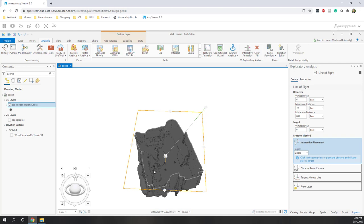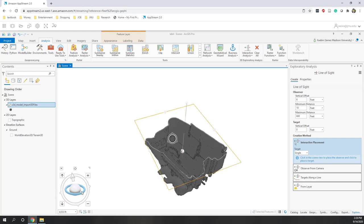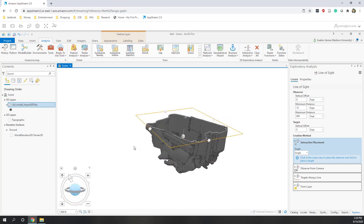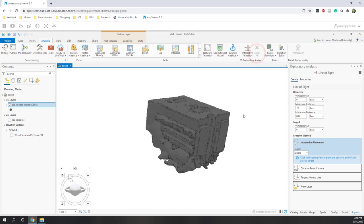So that is the LiDAR data lab. We are actually viewing the 3D object created from LiDAR data, and ArcGIS Pro has many great functions and tools that allow us to view data in 3D. Finally, you can clear all the analysis when you are done.